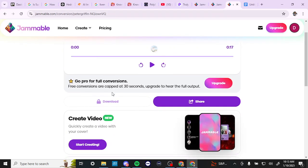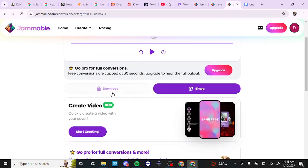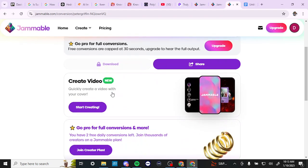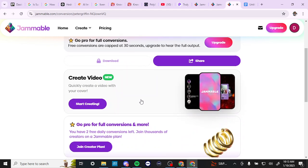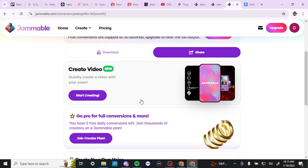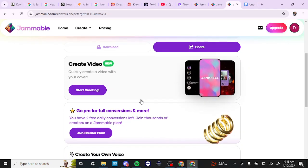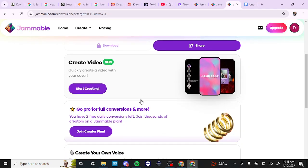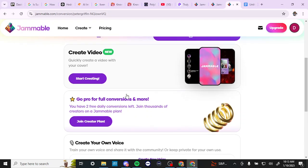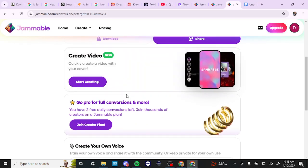So if that's something that you're interested in, Jammable does offer some free credits and it looks like you can do about three different generations per day. You can also create a video to go with your cover. So let's go ahead and just continue on with that.